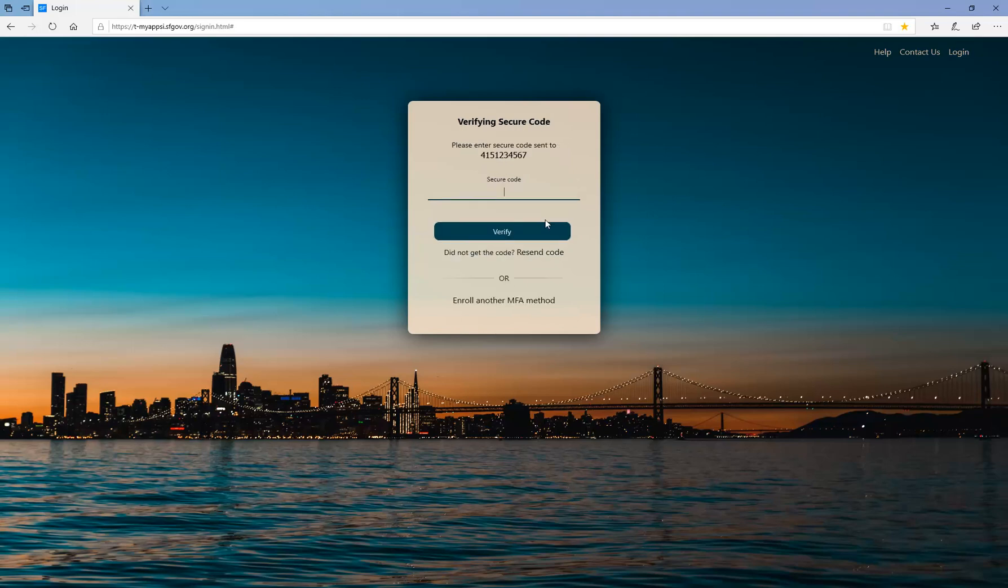You will be taken to the Verifying Secure Code page. Enter the secure code that you received on your mobile device. With the code entered, click the Verify button.